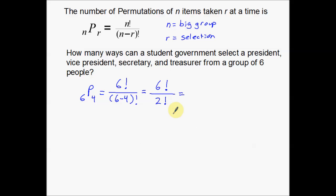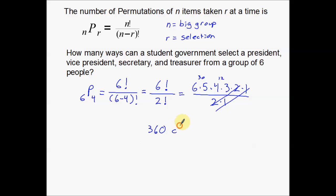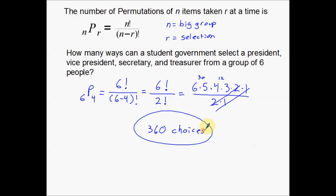As you get better with permutations and combinations, you'll realize some numbers cancel. The 2 and the 1 on the bottom cancel with those in the numerator, leaving 6 times 5 times 4 times 3. That equals 30 times 12, which is 360. So there are 360 different choices for president, vice president, secretary, and treasurer out of those six people. That's an example of a permutations problem.